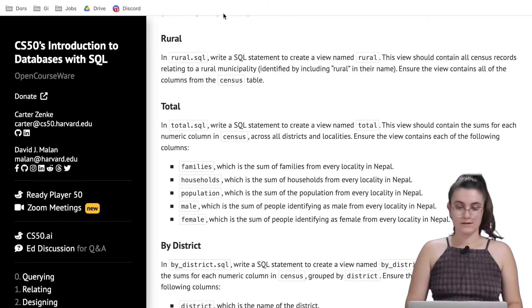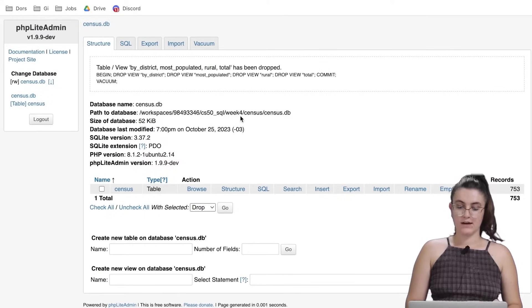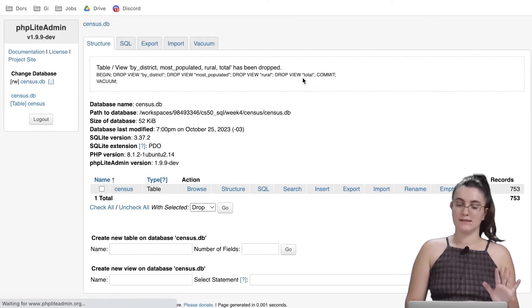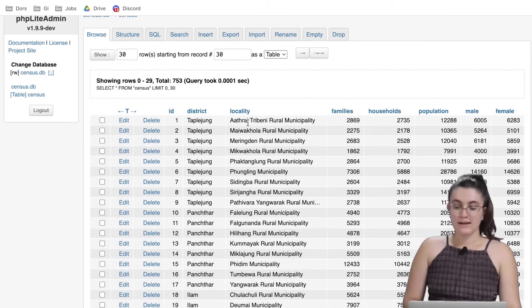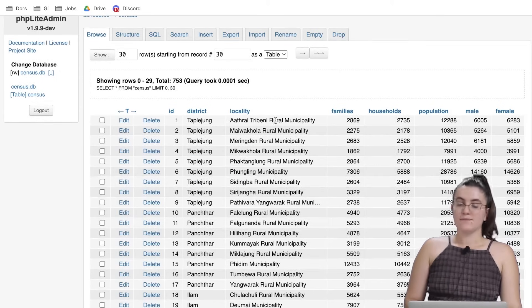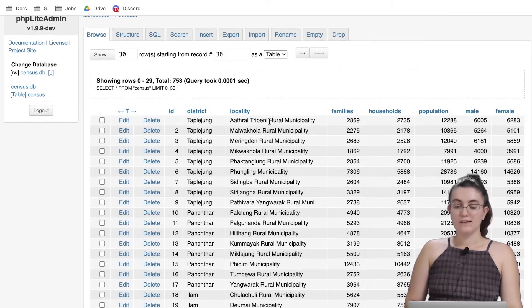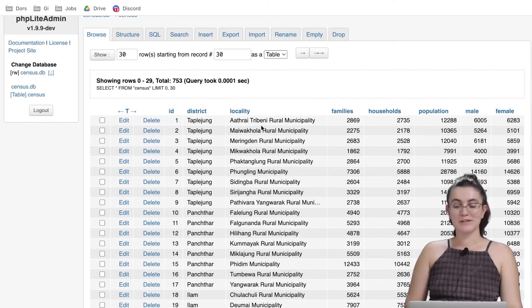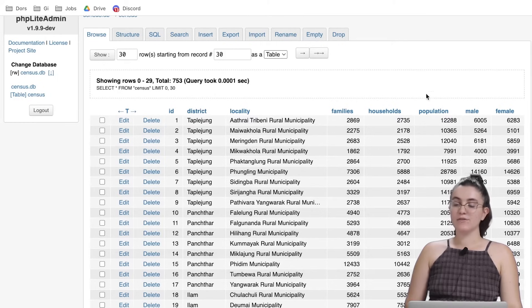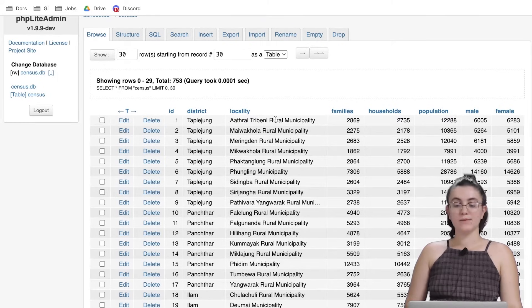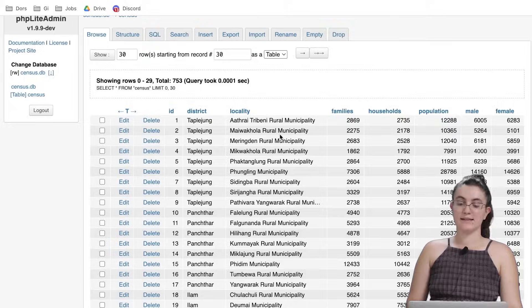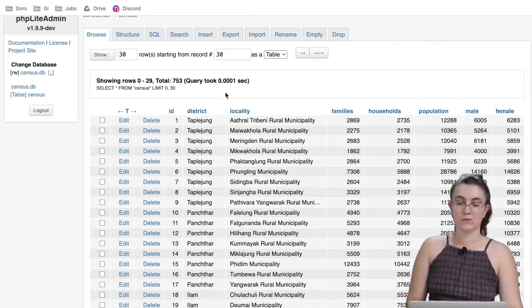Let's take a look at our database. I open it up here so we can see it clearly. In locality we're going to find the word rural. We need to select everything we have in our table where locality has the word rural.